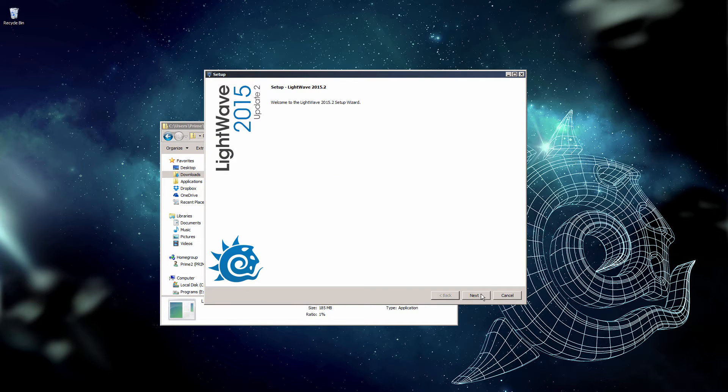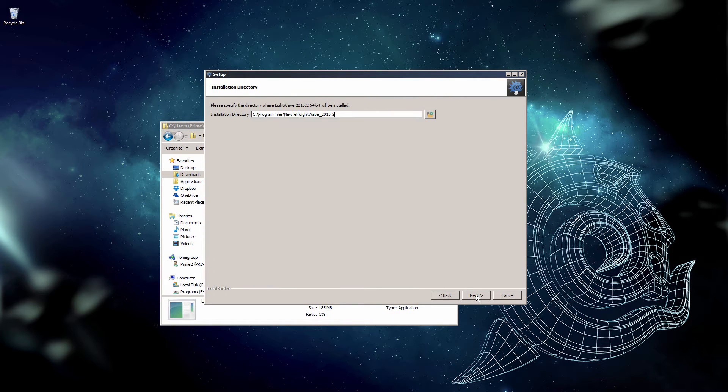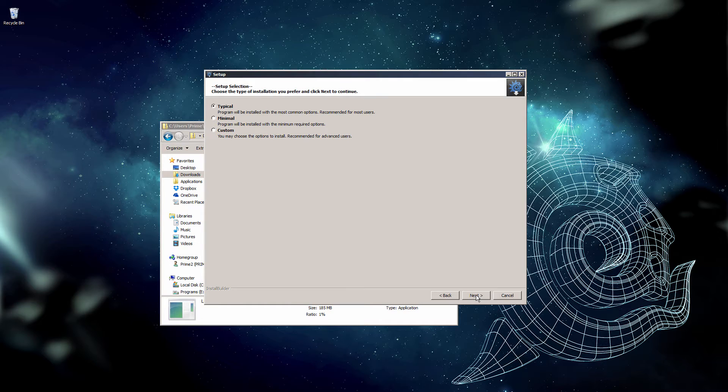Here's the setup, so we click Next. Accept the agreement. Default installation is fine with me. Typical installation.